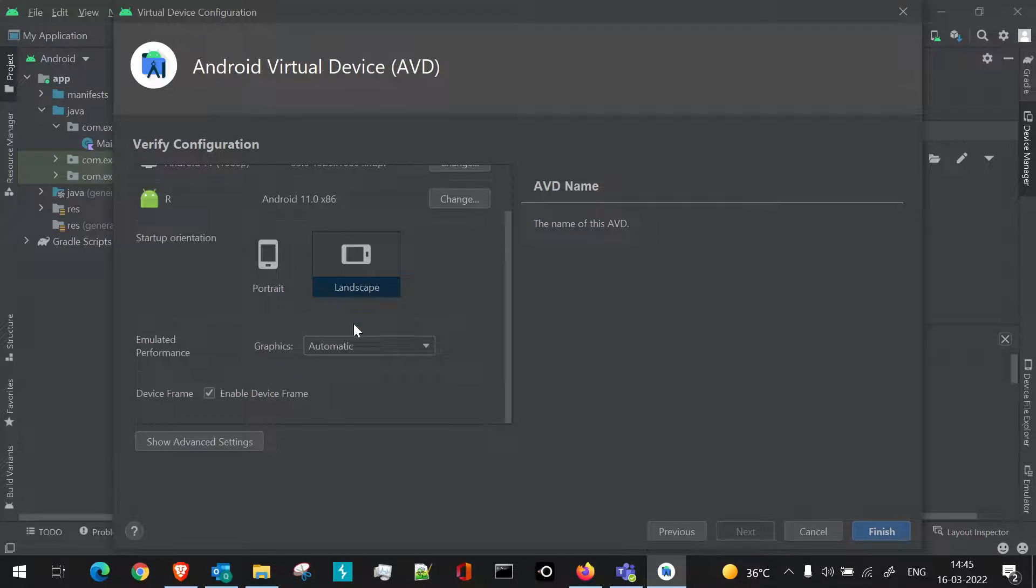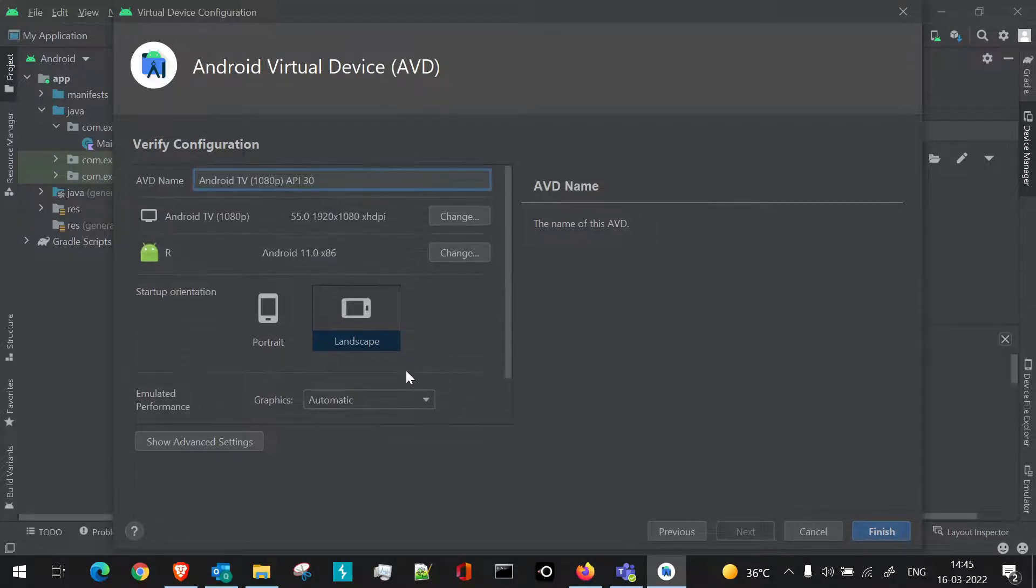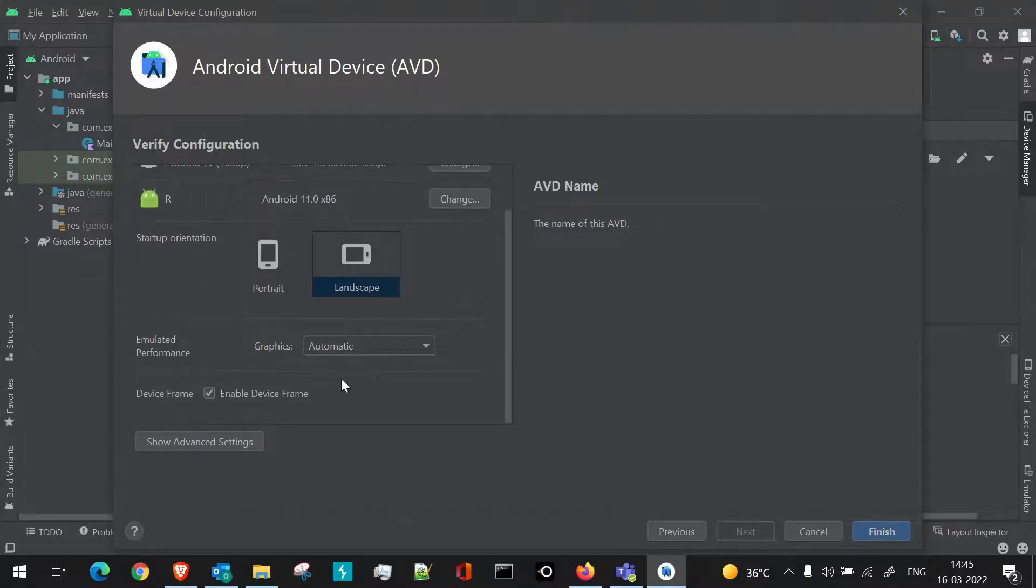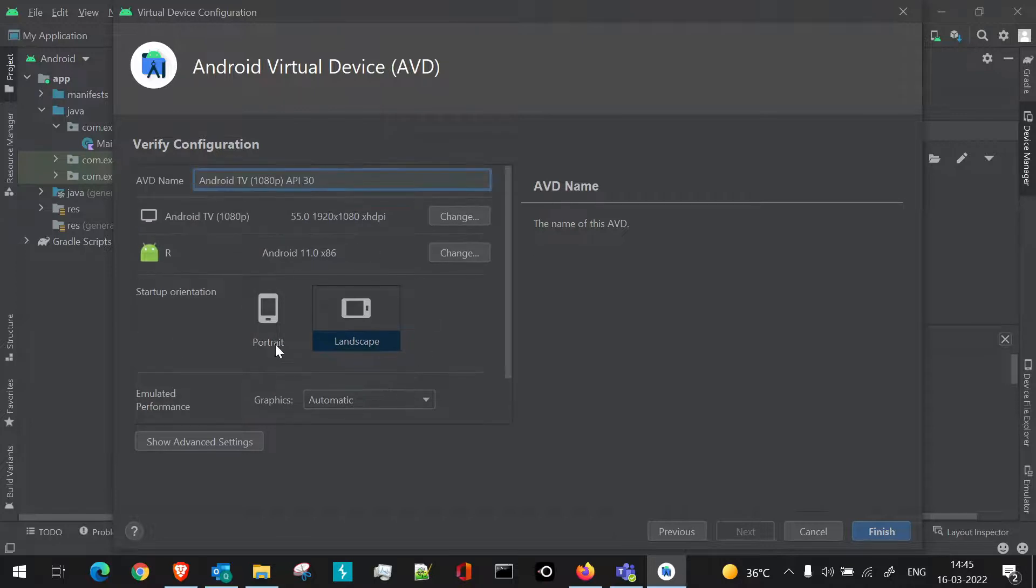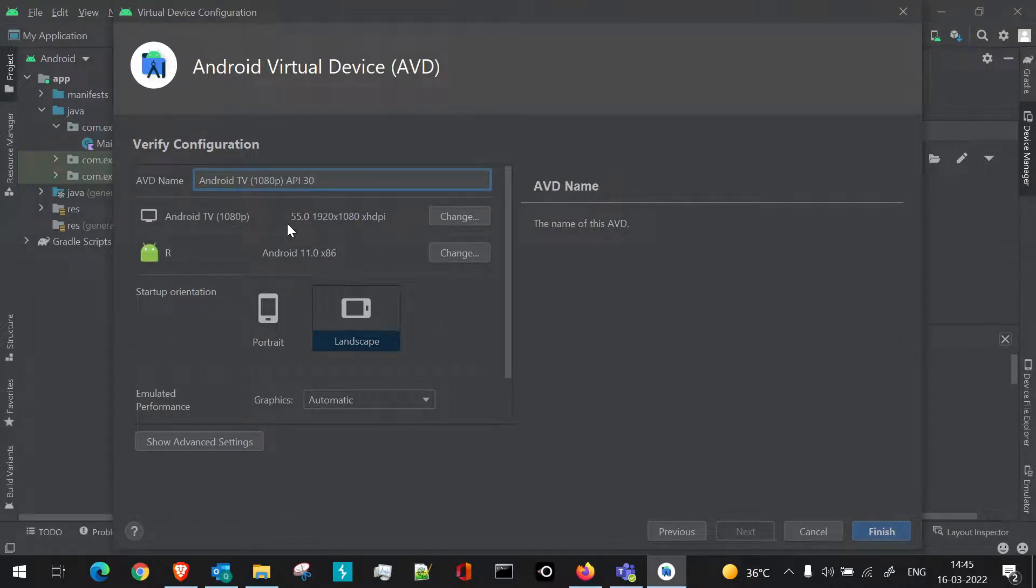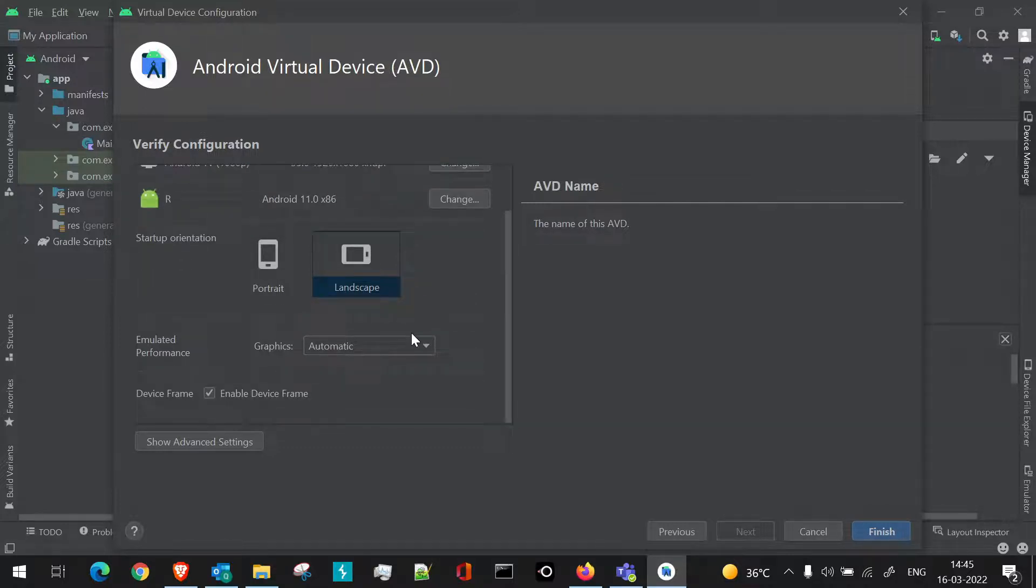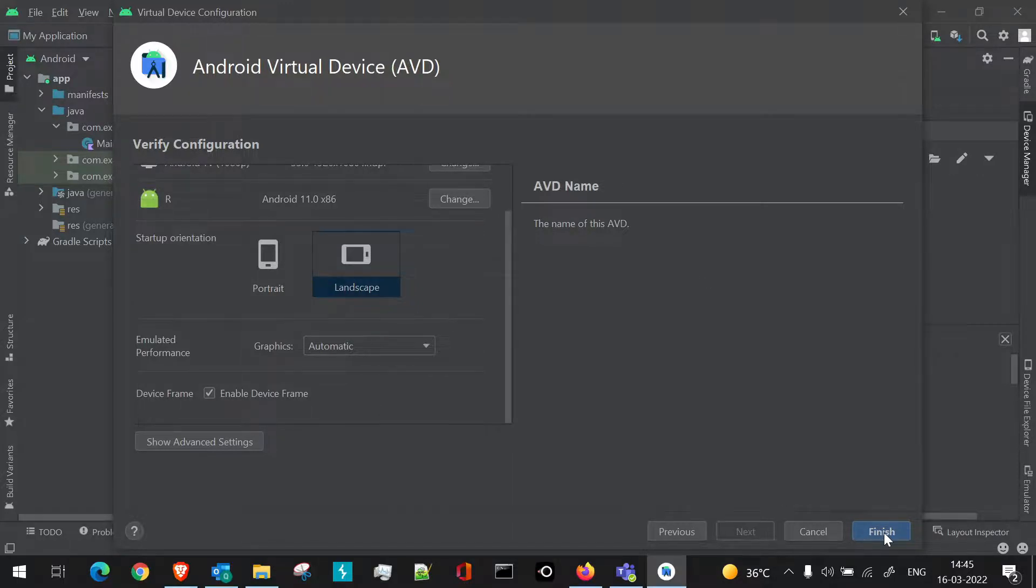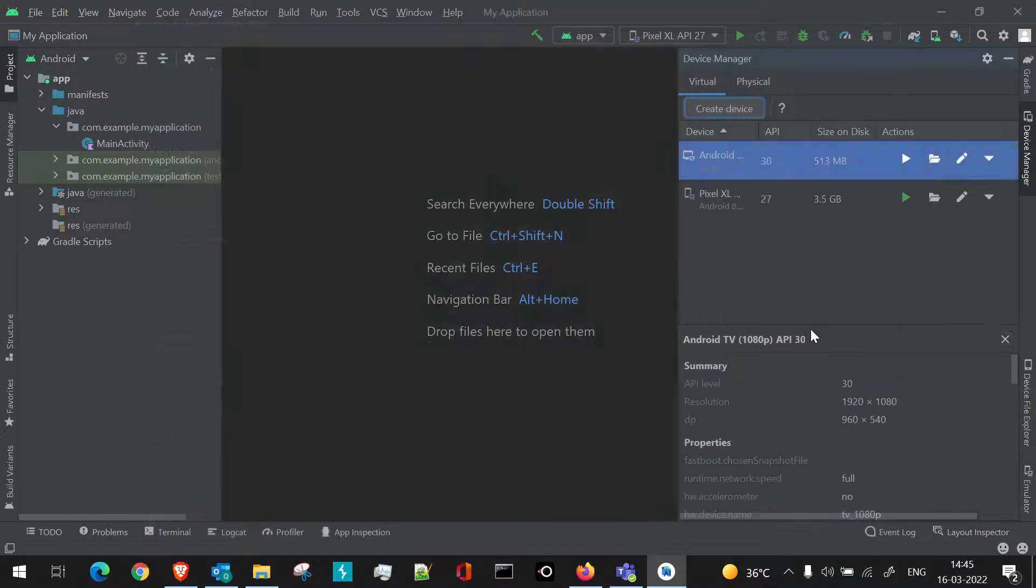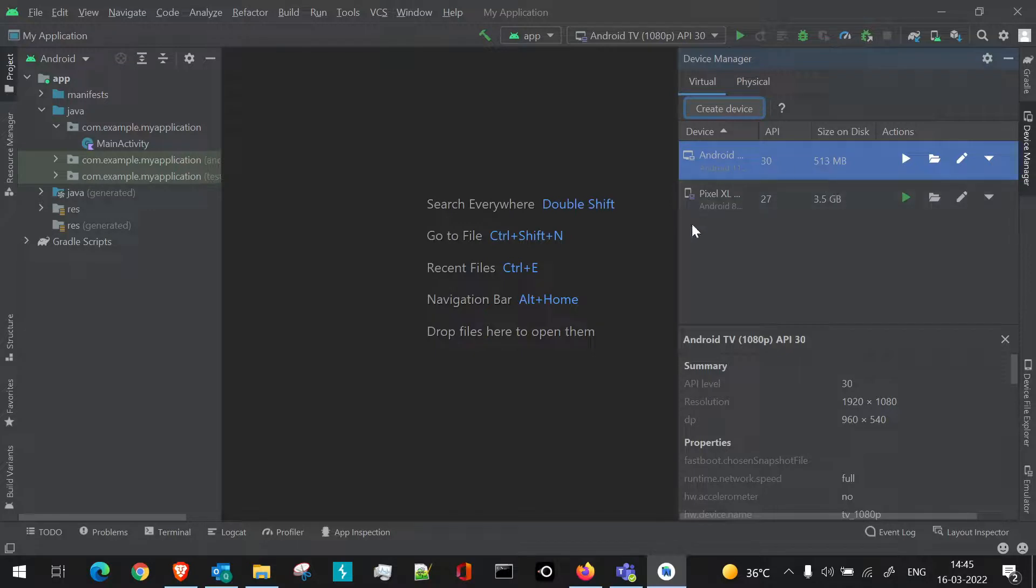Once we click on next, here it will just give us the briefing about what all things will be done or what all we have selected. So our Android TV with 1080p is present here with 55 inch and all the properties which we have defined are present here. Now we will just click on finish, so that actually in the device manager we will have our TV present.